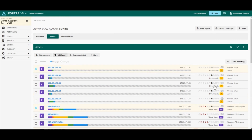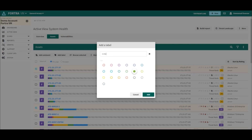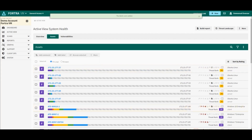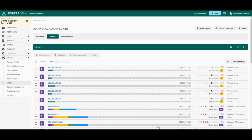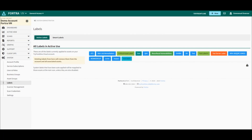I then click on Add Label. I will select the color and give a name to the label. I call it "Critical Asset Label" and click on Add. My label is now created. I will be able to see my label under System Labels, and here I can see the label I just created: Critical Asset Label.